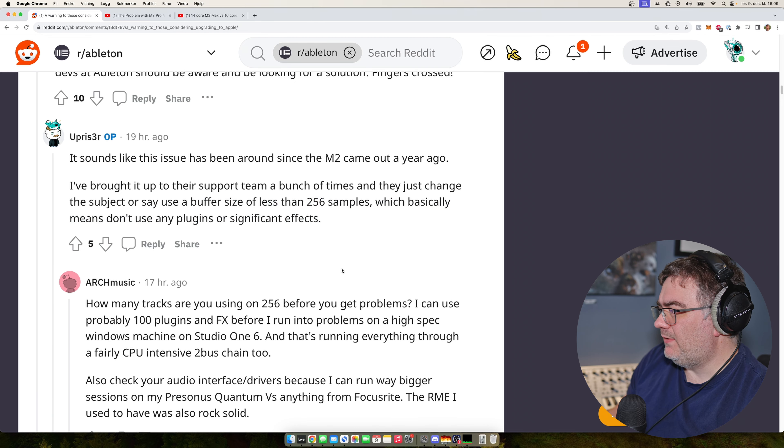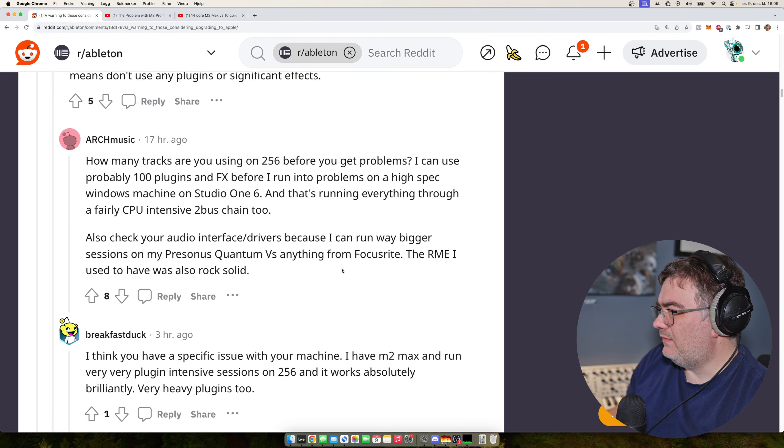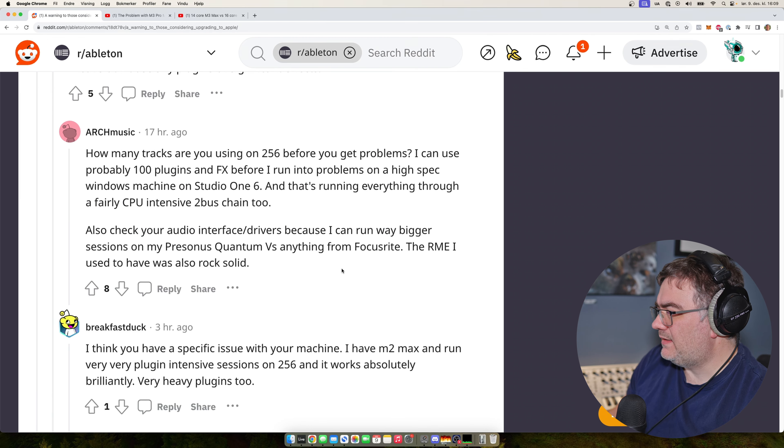Which basically means don't use any plugins or significant effects. I am not a developer. I'm not a programmer. I don't have any inner say or view into either Ableton or either into Apple.